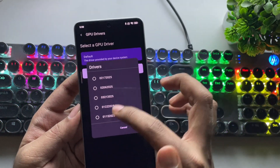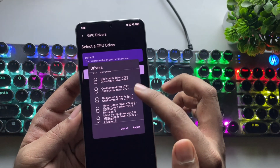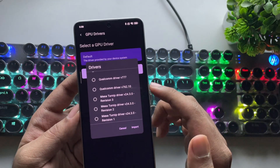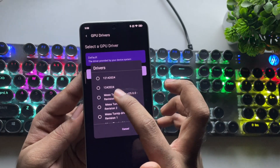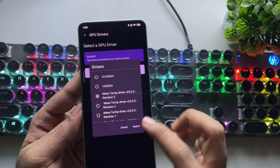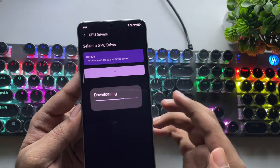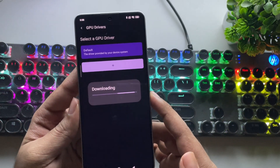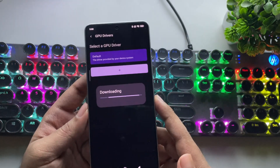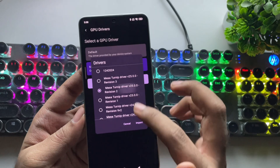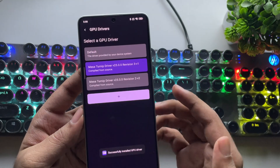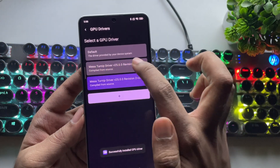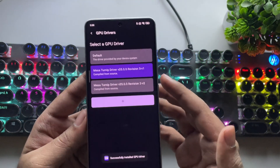If you're using a Snapdragon 8 Gen 3 or lower, it's recommended to choose the Turnip driver version 25 R3 build, or R2. Select the driver and you're good to go.